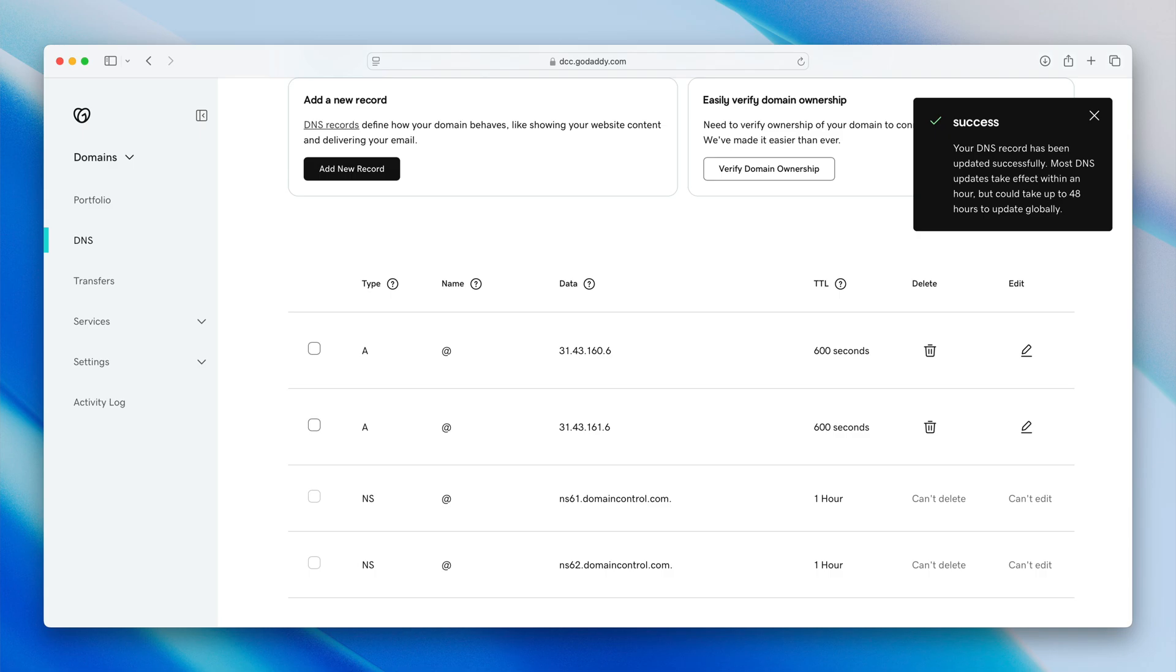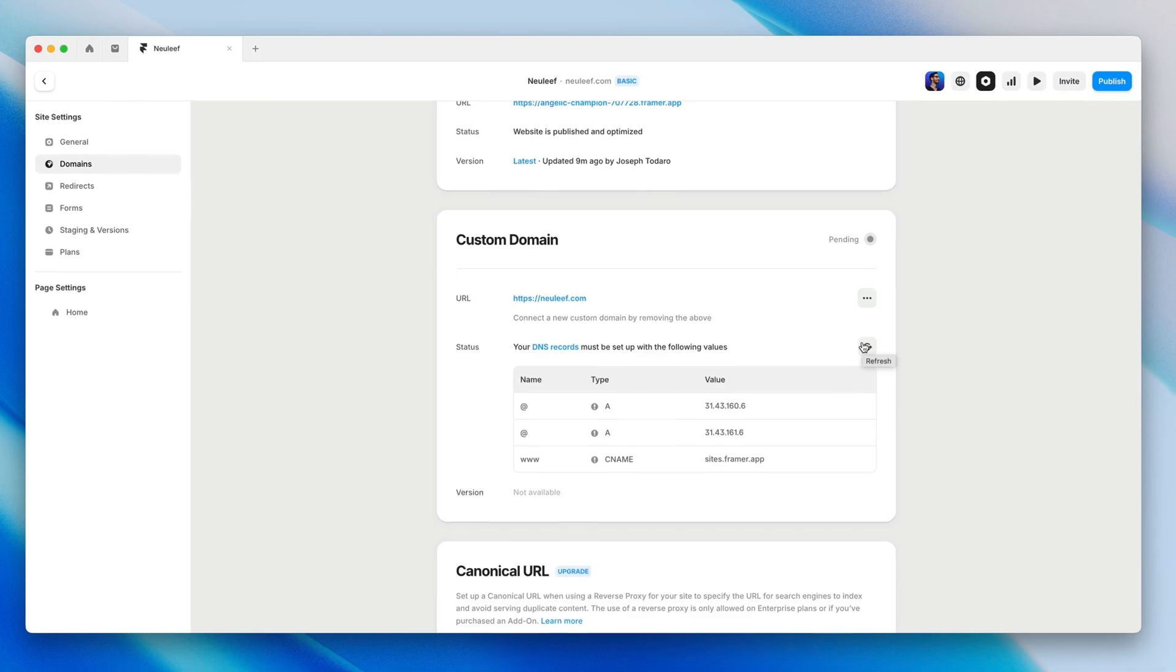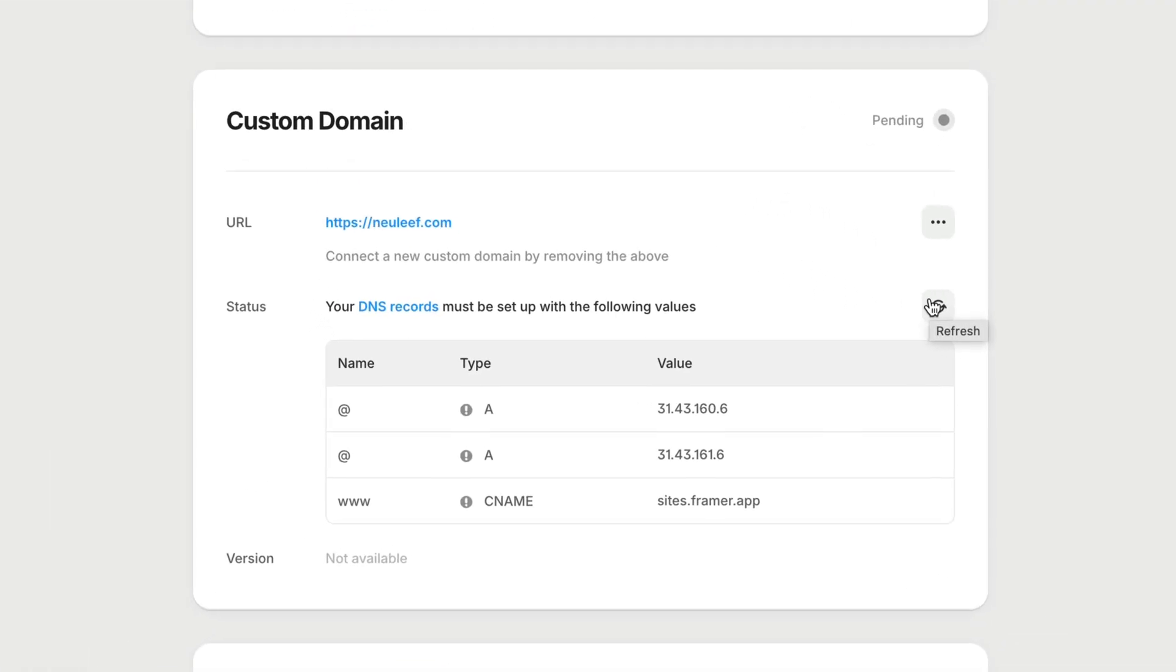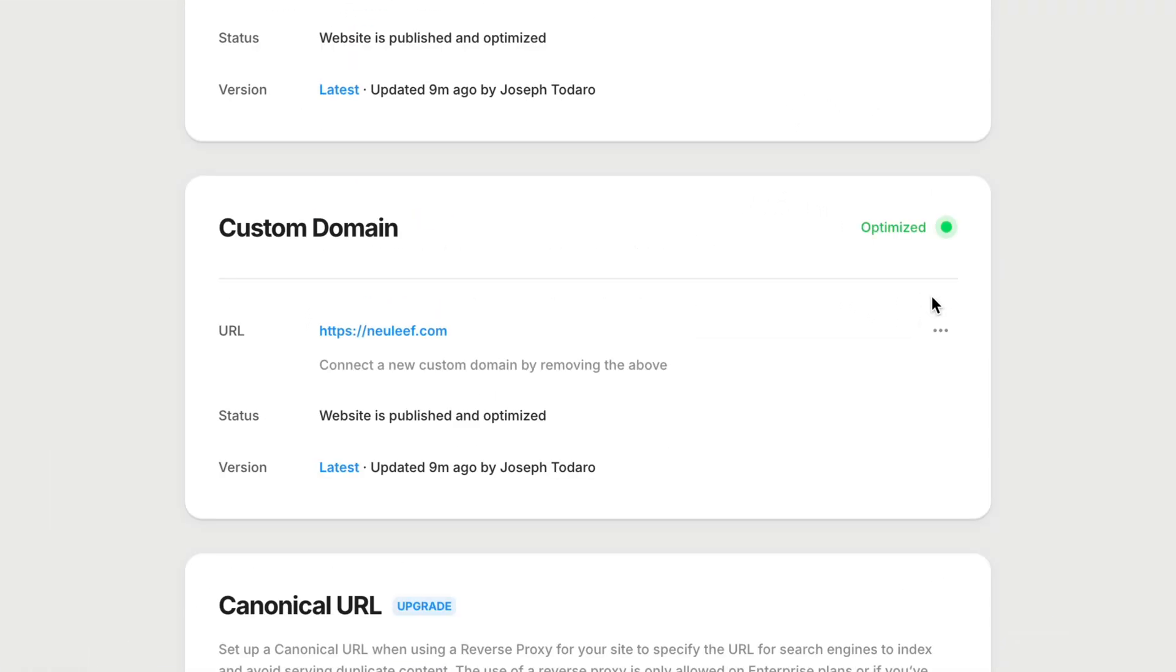Now these DNS changes could take up to 48 hours to propagate worldwide, but it's usually much faster than that. To see if we're good to go, we can head back to the Framer settings and click the little refresh button. Some records might take longer to propagate than others, but when they're good to go, they'll disappear.